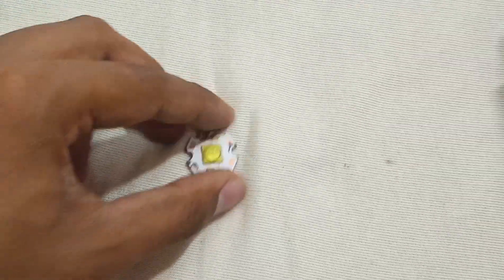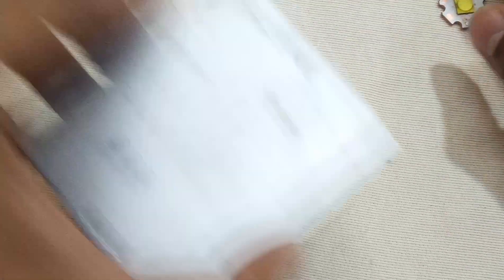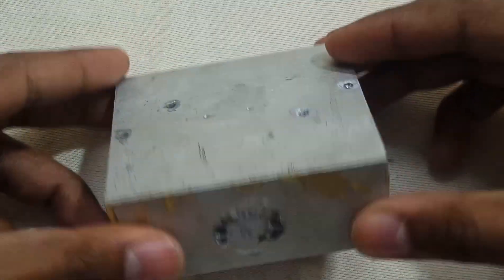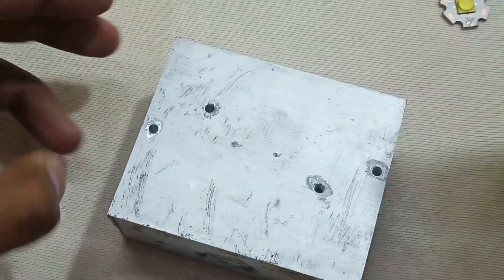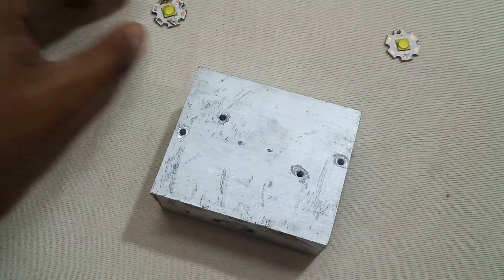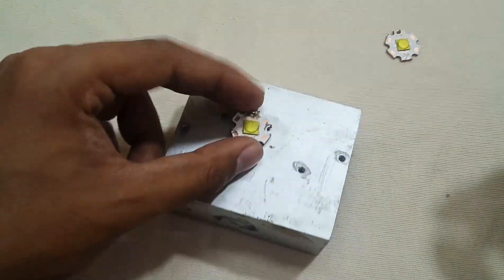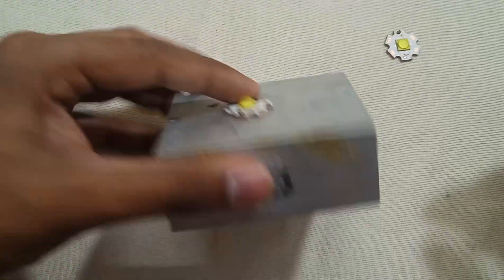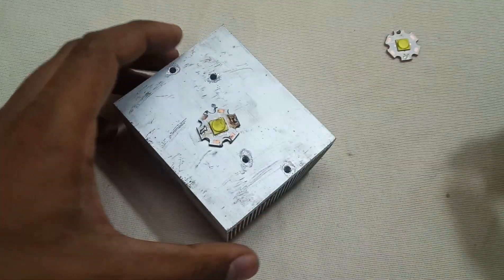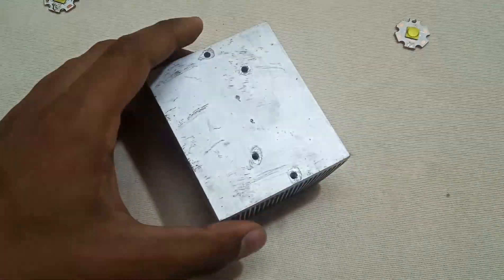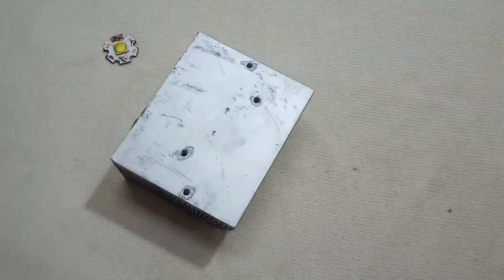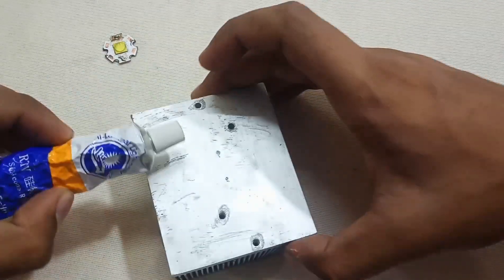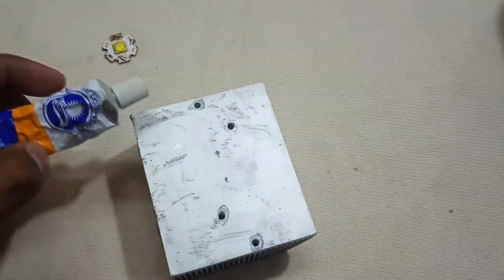So let's test it. First of all, we have to mount it on a big heat sink because we are going to drive this LED on max power, so it will dissipate a lot of heat. Now I'm going to use this heat sink paste.